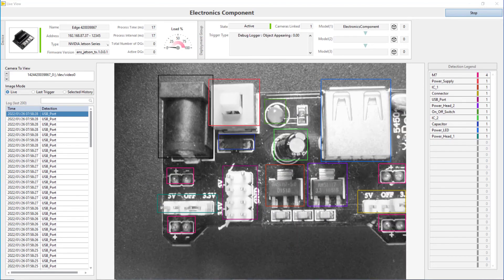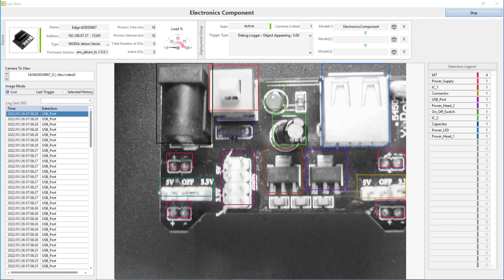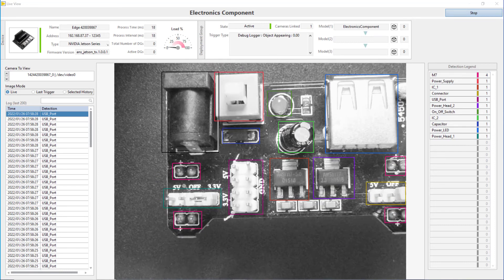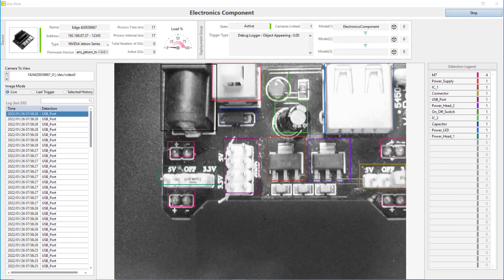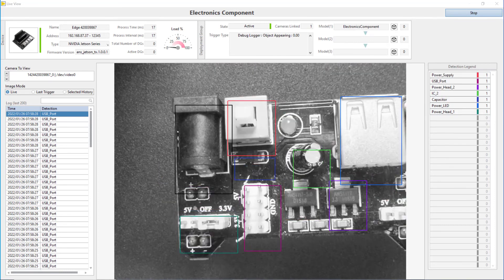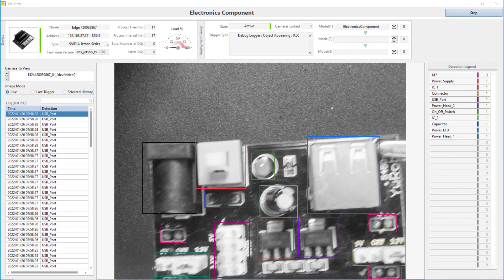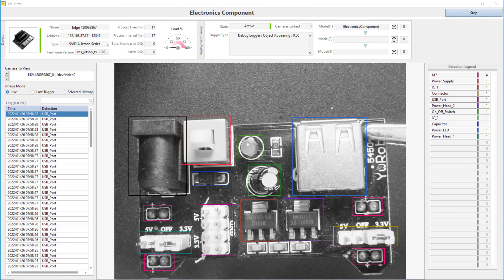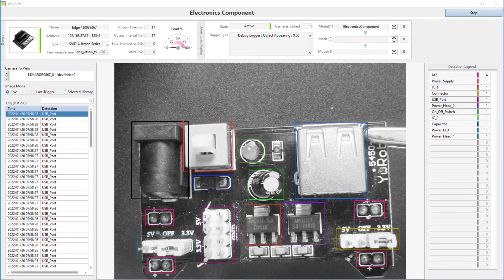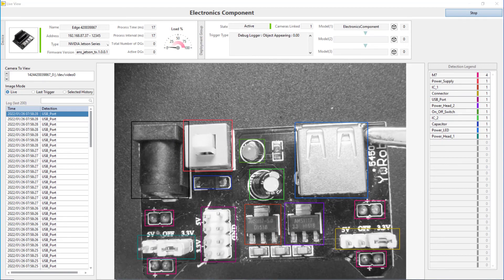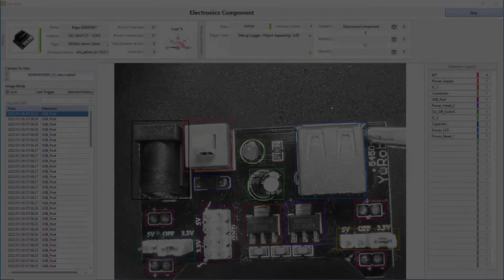The same process can be applied to any object detection application using AnsVis and OD Hub. Well, that's all for now. Be sure to check out our other videos.